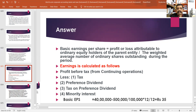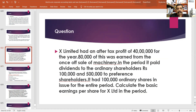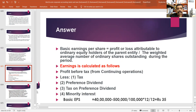Likewise, the weighted average number of ordinary shares outstanding in the period will be: number of shares outstanding is 1 lakh, into 12 by 12, that is 1 lakh. Then the final answer will be 35 lakh divided by 1 lakh, that is 35. Basic earnings per share will be 35.